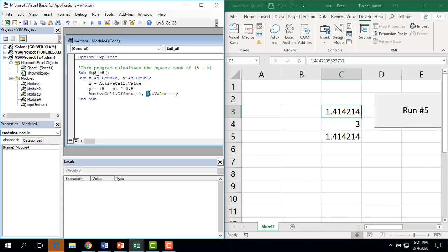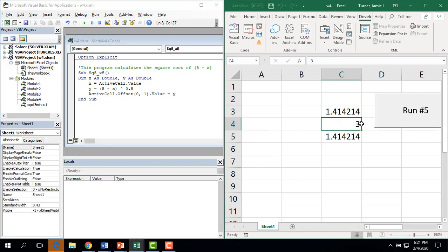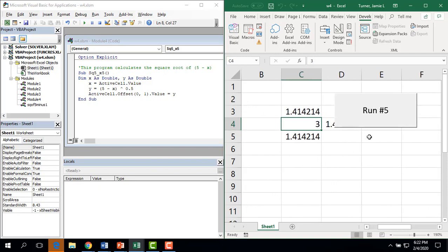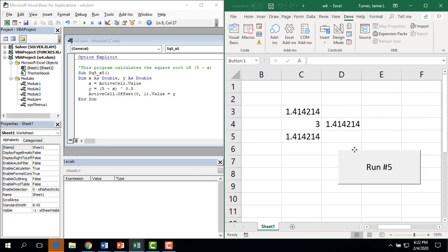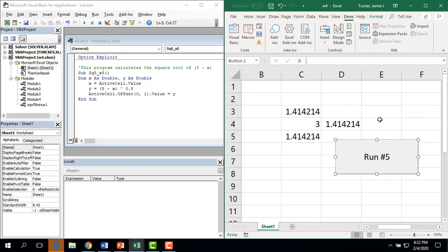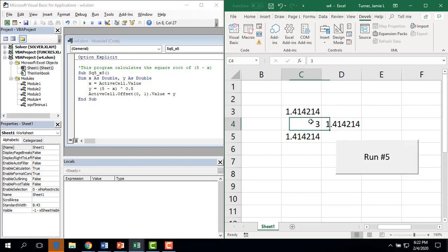If I change this to see what the column direction happens. So I'm going to start with my active cell on 3 again. And it's actually hiding behind my button there. So I can go ahead and move this out of the way. So this time it went to the right of my active cell.